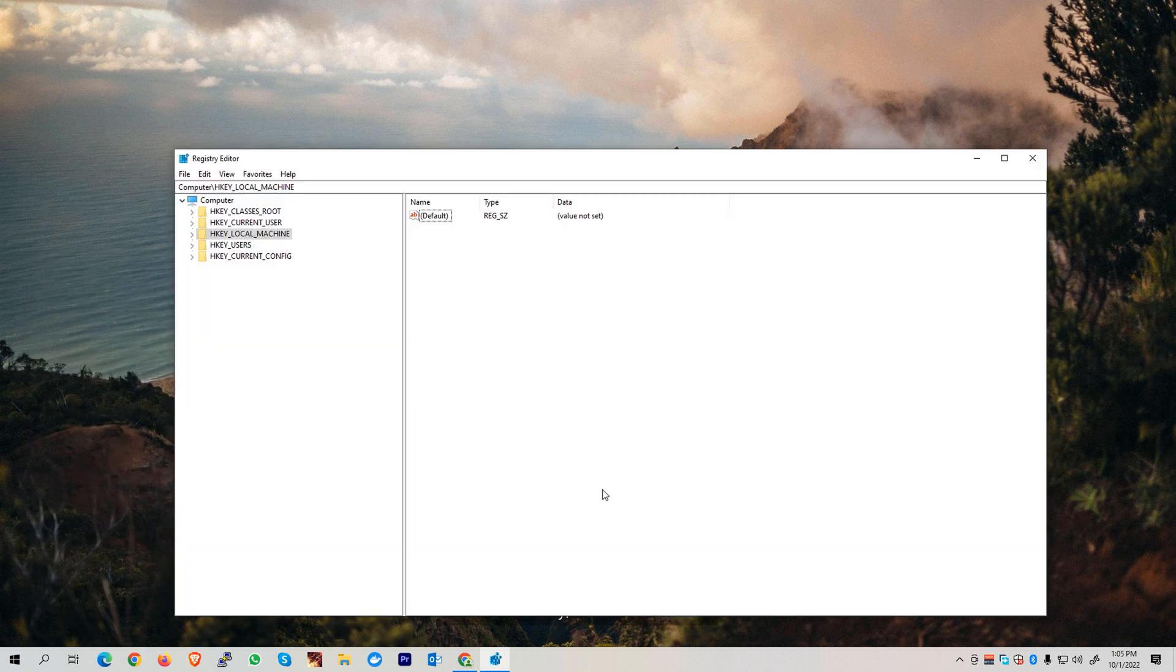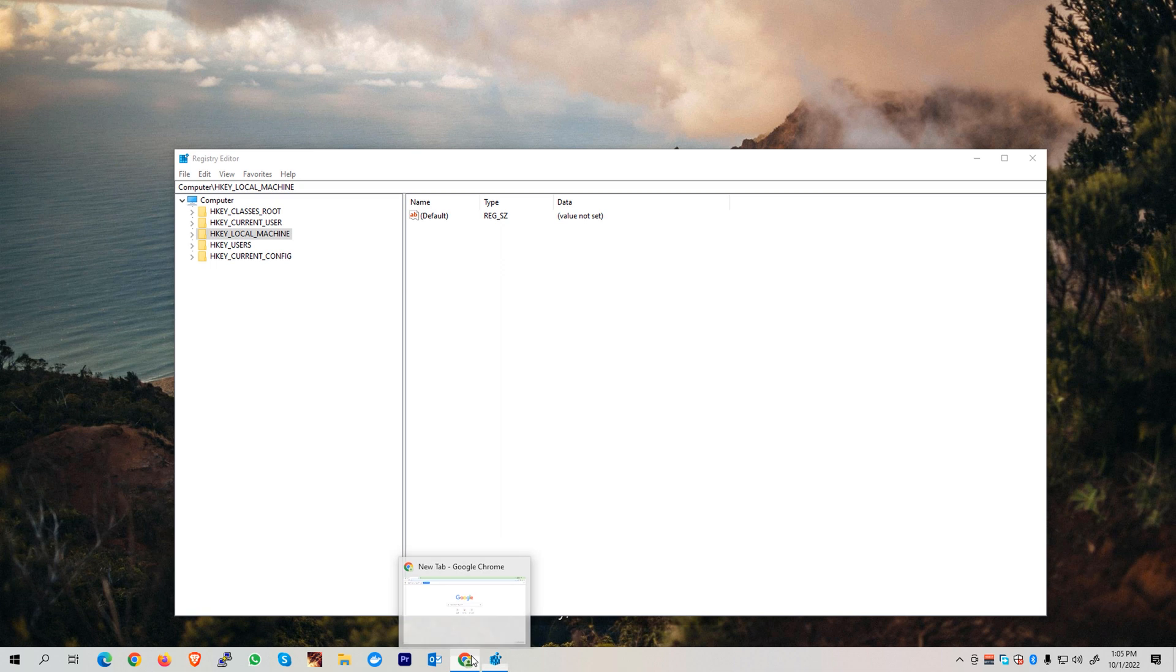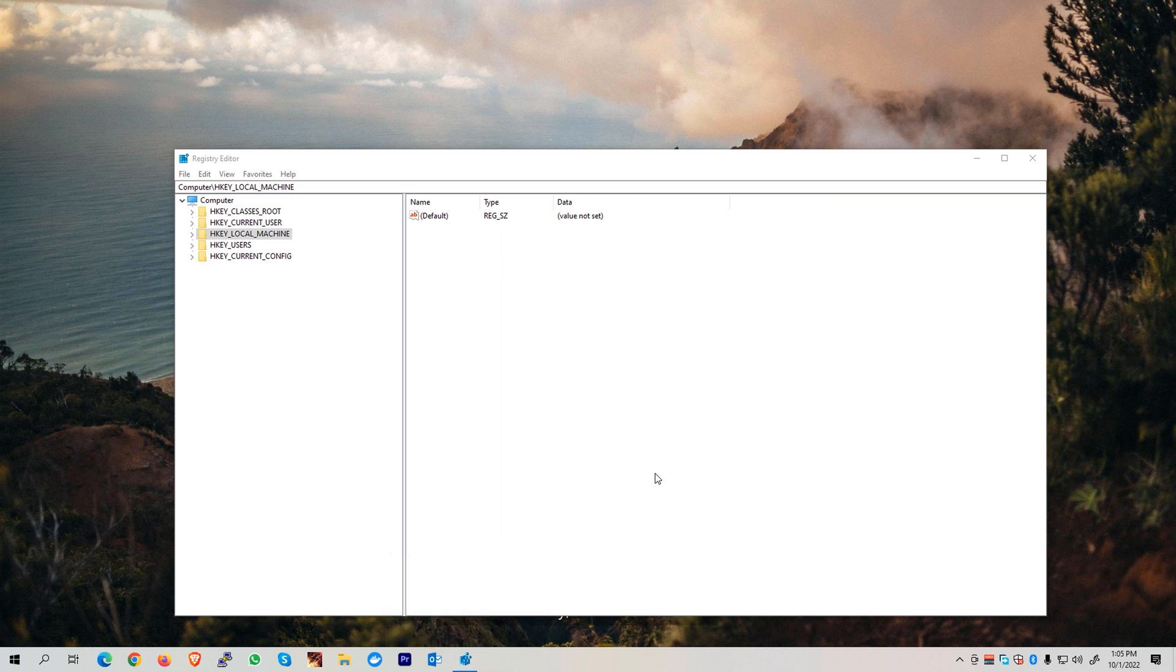Before we edit anything in this Registry Editor, we need to close our web browser first. Right-click on your Google Chrome web browser and click Close window.